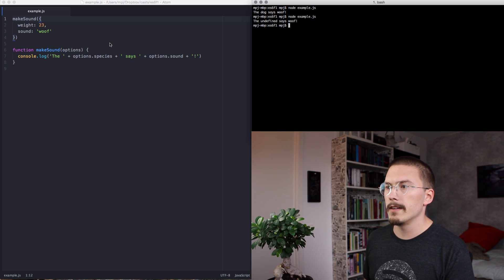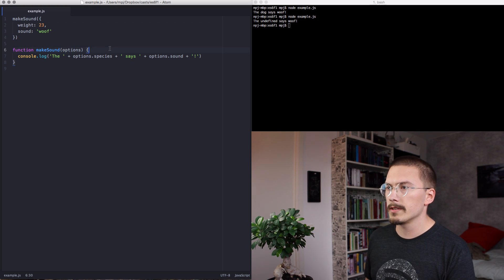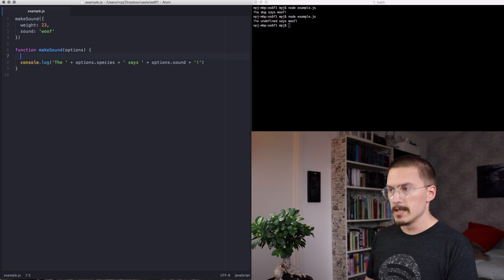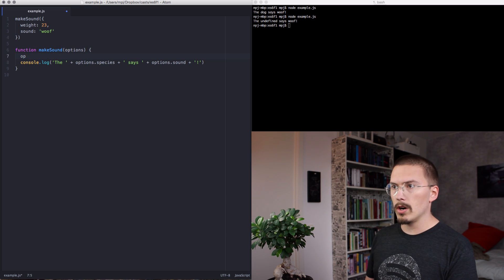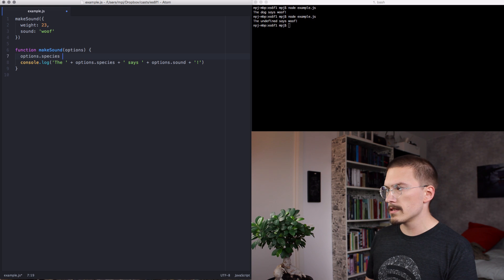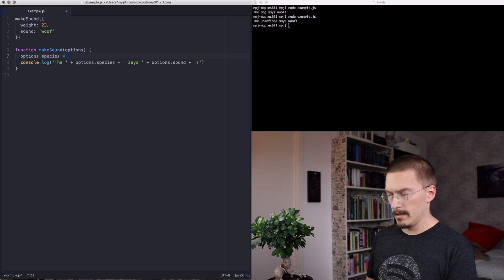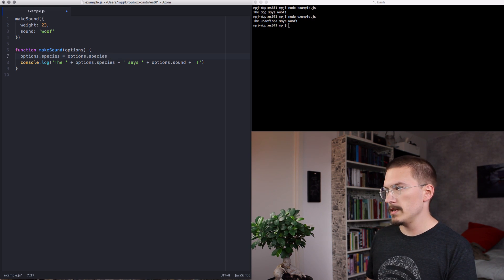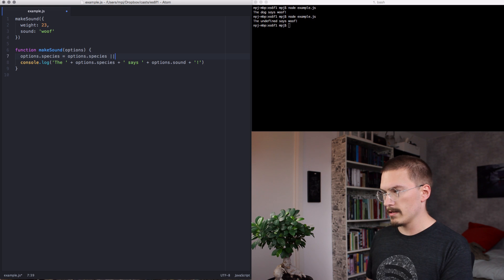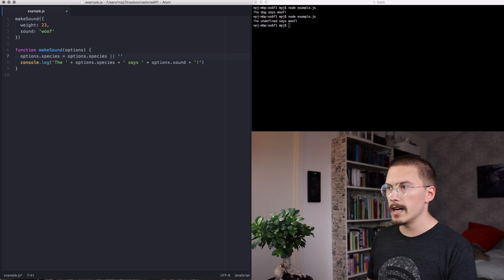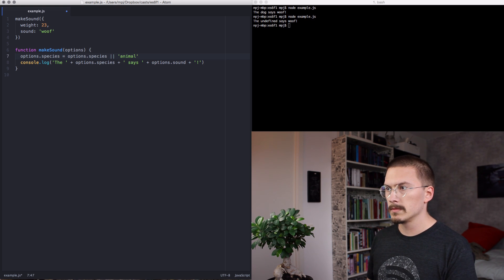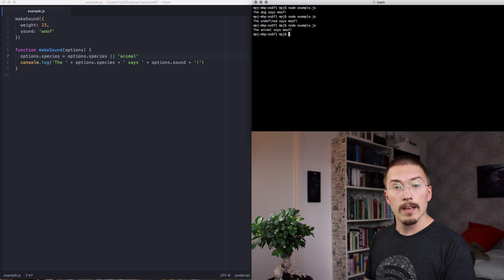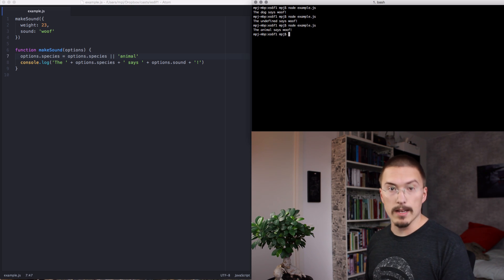Well, you can't have that. We want a default value. So we go options dot species. So it's just option species if it exists. Otherwise, it will be animal. And we run that. The animal says woof.